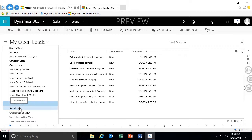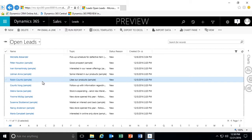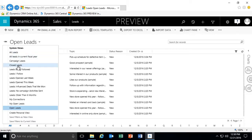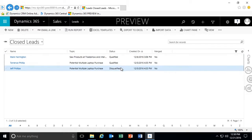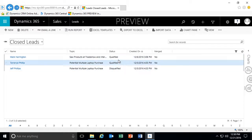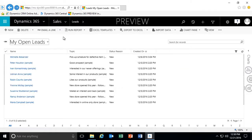By default, it opens to my open leads, but if I click on that drop-down arrow, you'll see I have several out-of-the-box system views to filter down my leads. Not only do I have my open leads, but I also have closed leads. With closed leads, I can see the status of those that have been disqualified as well as those that have been qualified. When it comes to creating new leads, we have several options just like when creating other new records within the system.